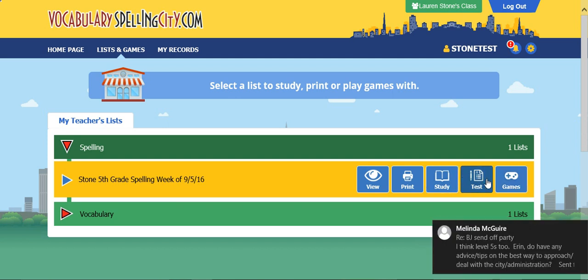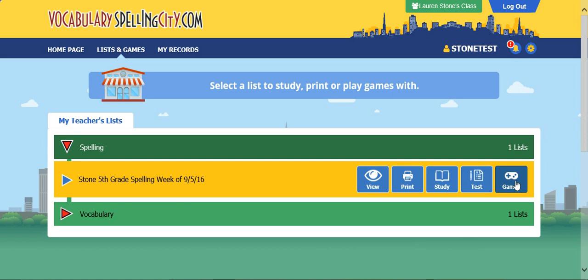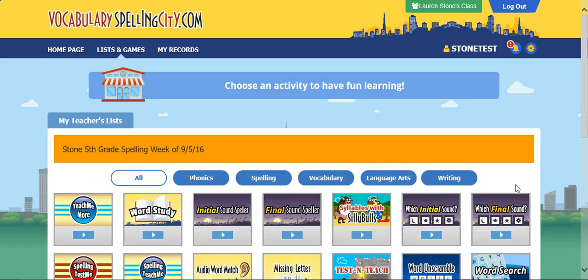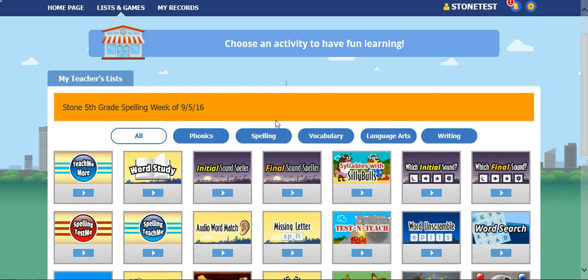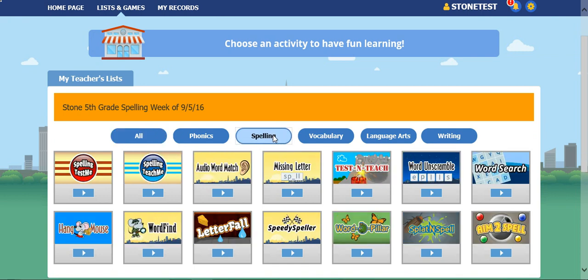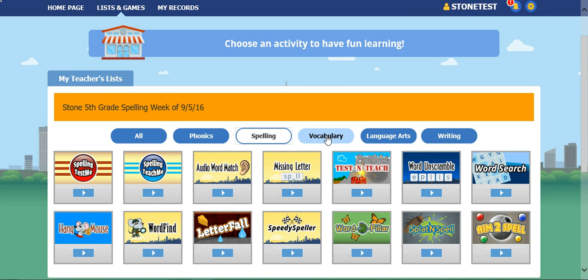The most fun and I think the most productive is to go to games. One really important thing I want to stress: if you're working on your spelling list, make sure that you are playing games and activities that are for spelling. You don't want to study the definitions of your spelling words — it's not going to help you learn how to spell them.